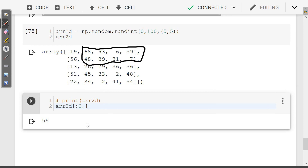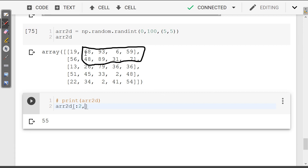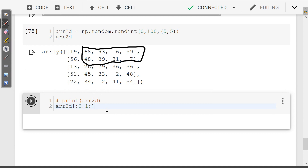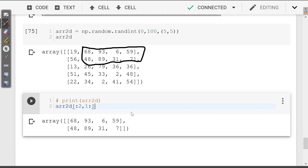We are taking a look at how the number is 1, so the number is 1 — so we are going to take a look at the number. If you want to print it, you can see that the slices are the same.